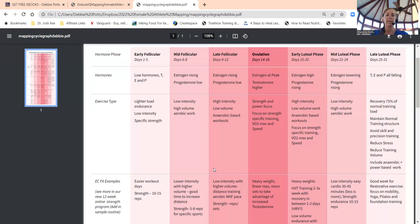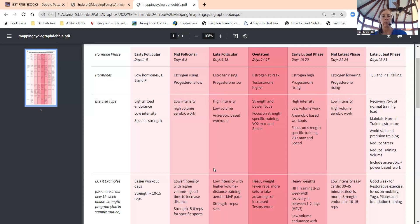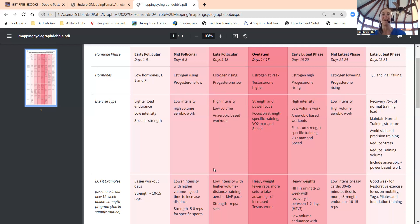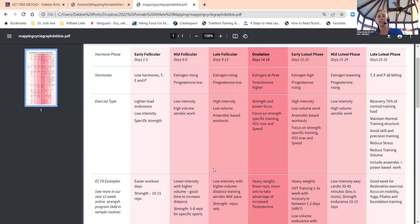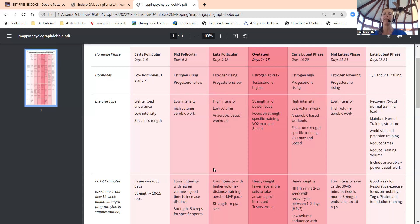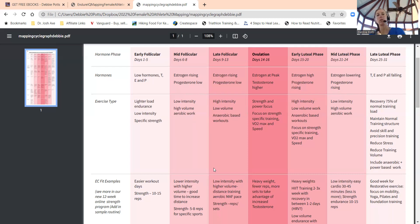Late follicular I didn't add in—that's high intensity, low volume, anaerobic based workout. Really hitting the high volume aerobic work days six to eight, and then higher intensity anaerobic speed work days nine to 13. Then days 14 to 16, if you know you're ovulating, that's where you're really focused on hitting those heavier lifts of the month. Then we peak and drop out.